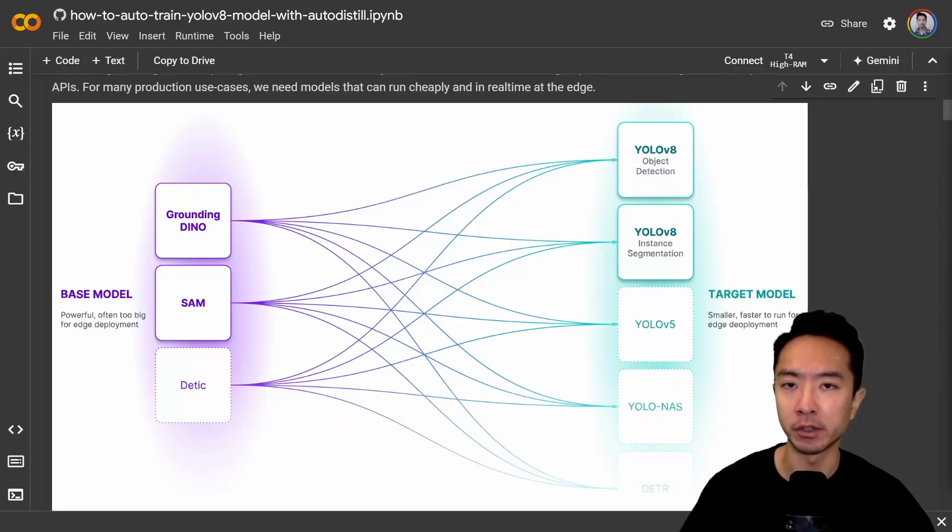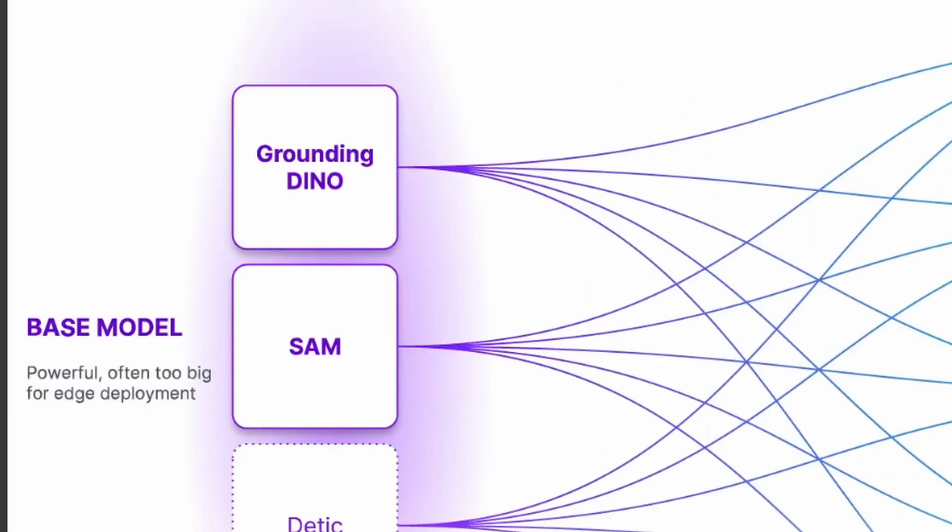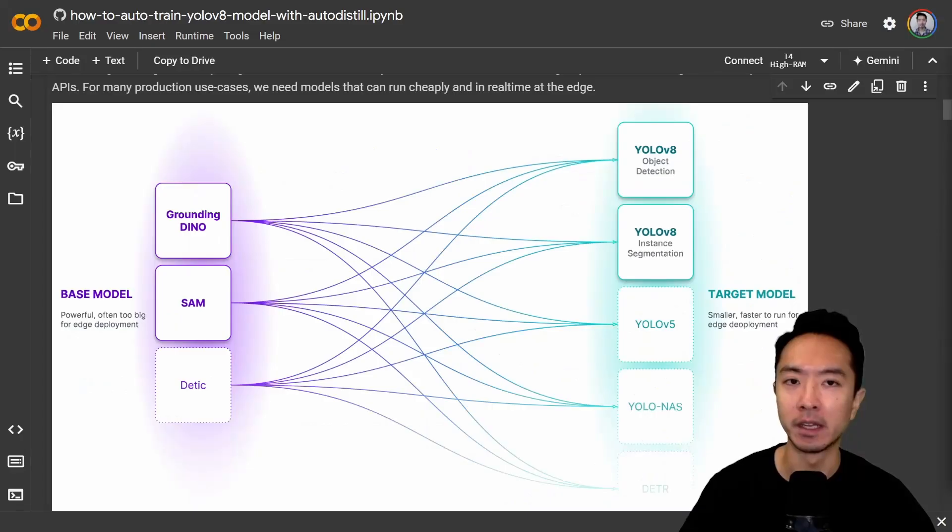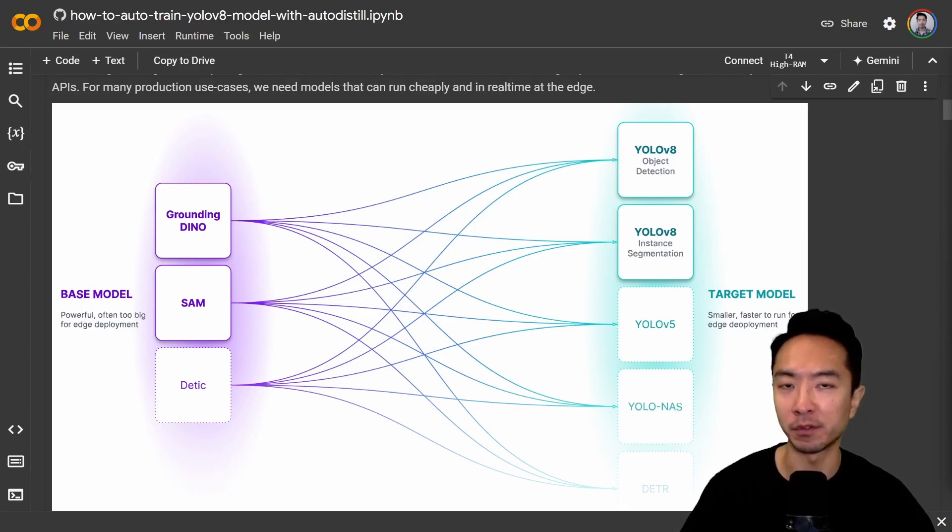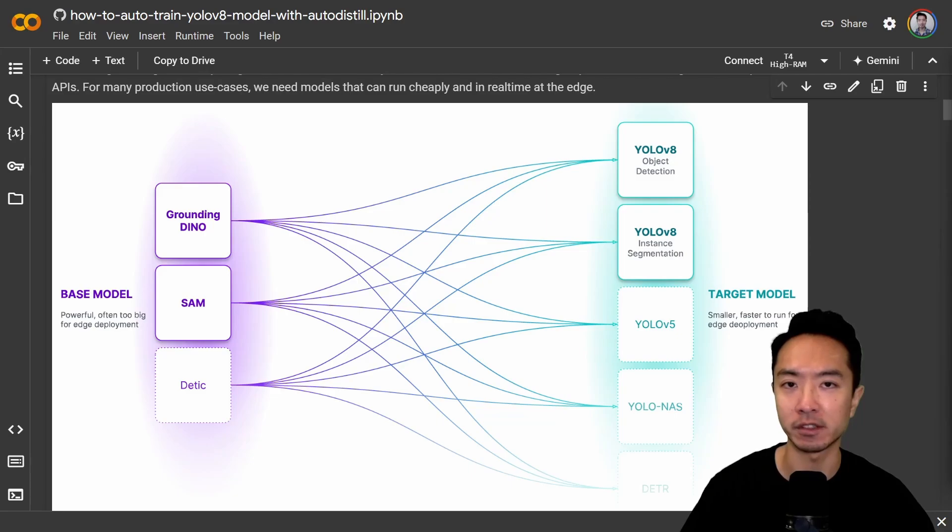The idea behind AutoDistil is we have these big models which are very heavy and not good for real-time use, such as GroundingDino and SAM, and we want to convert them to smaller, faster models so we can deploy them, such as YOLO v8 and other YOLO variations.